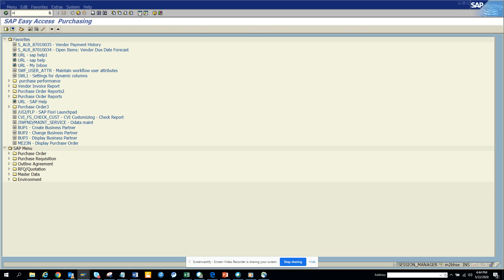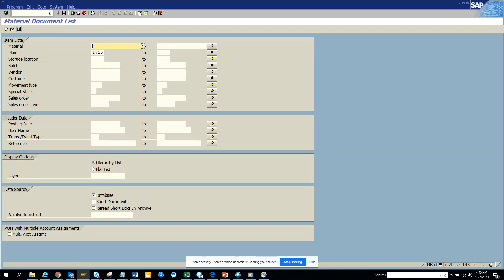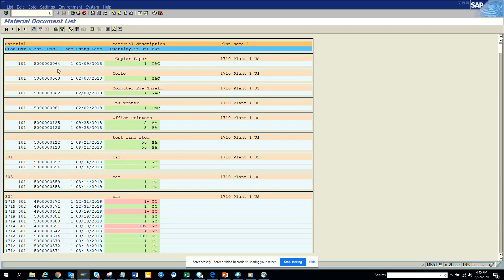Instead of using MIGO to display a material document number, you can use MB51. Again you can always go from a purchase order and get the material document, but if you have a request where what are the different material document numbers I have entered, you can easily find it through MB51. Here you can see the username, so I'll just run it wide open.